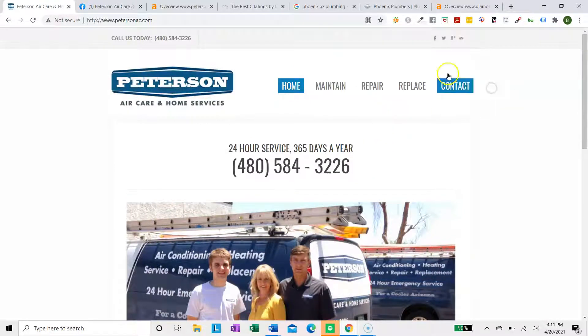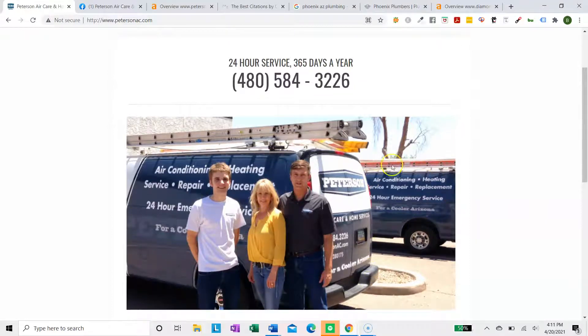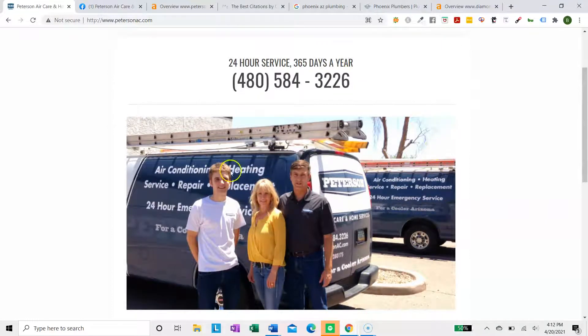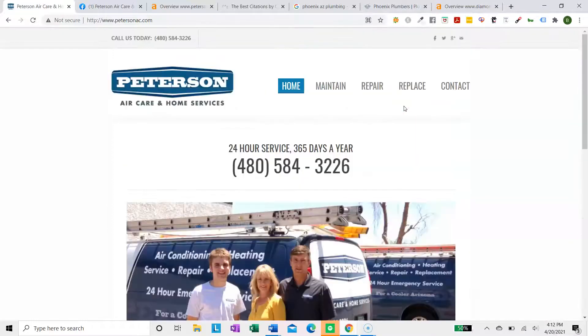I would also suggest having a form submission where they can fill out their information, check what services they need, and automatically submit it to your email. That's another great way to help conversions.